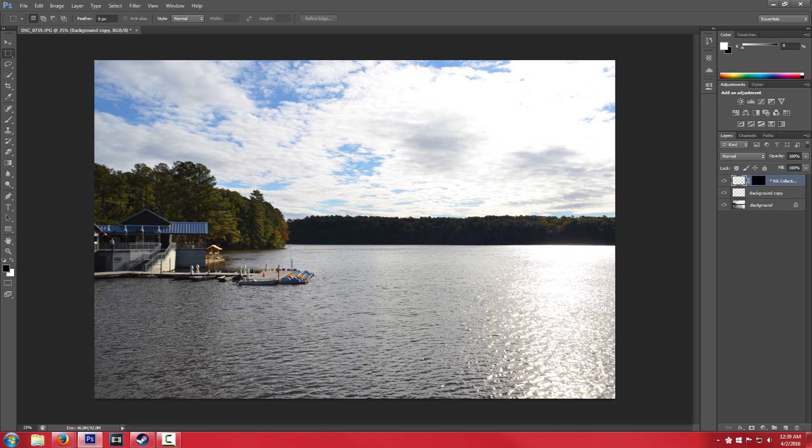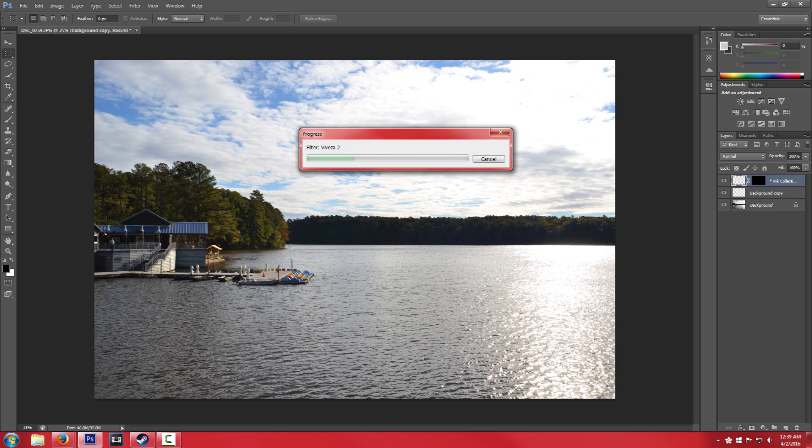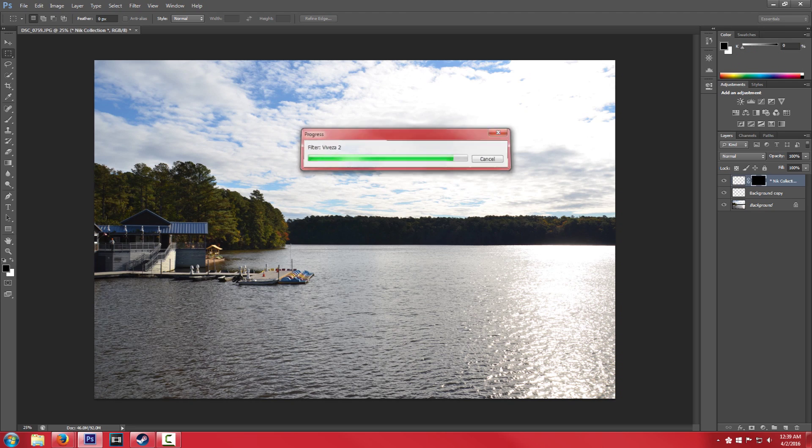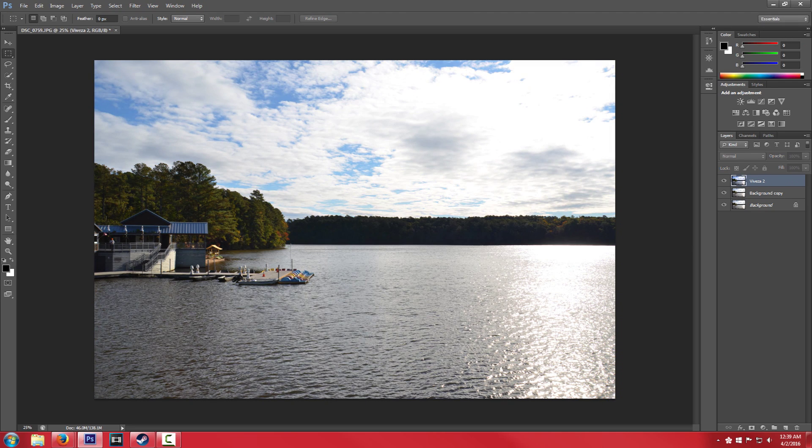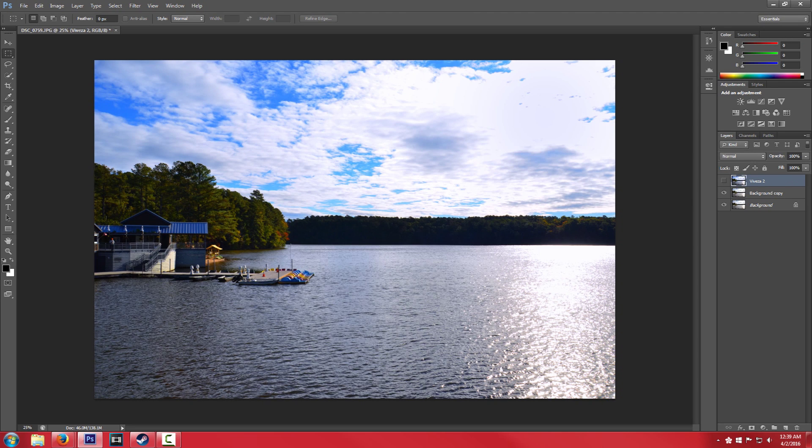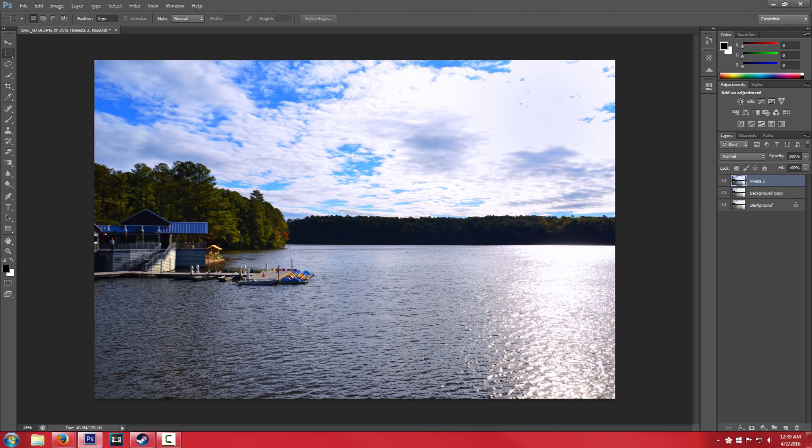So if we hit okay and we look at our before and after. We can see in my opinion it's definitely an improvement.